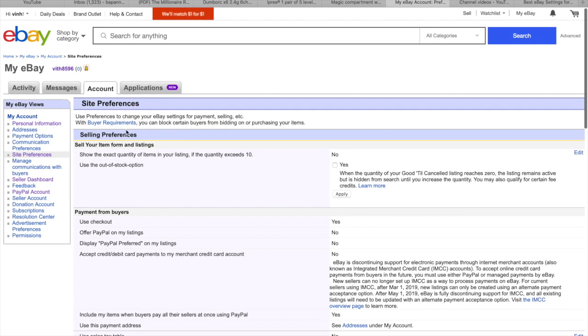From the selling preferences, the sell your item form or listing. So use the out of stock option, this basically means when your items is sold down.